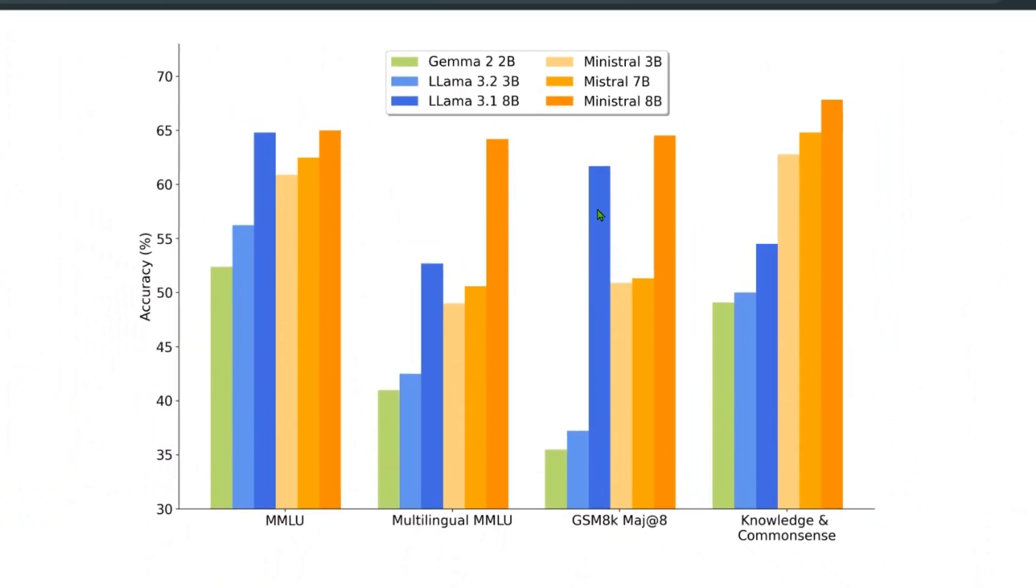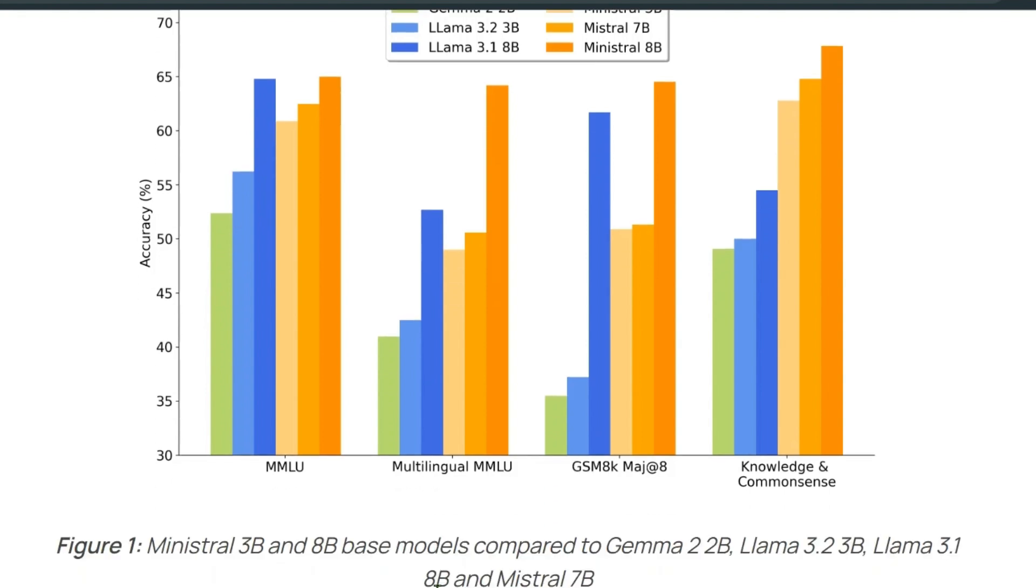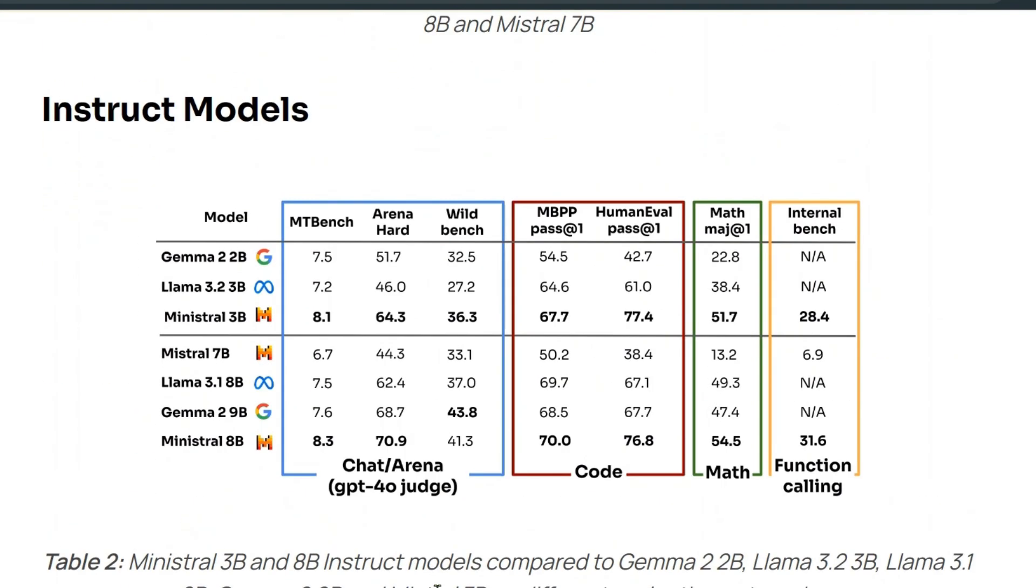Ministral 8 billion surpasses Mistral 7B and Llama 3.1 8B in all these benchmarks. You can compare the 3B models on the left and the 8B models on the right with Llama 3.1 8B and the original Mistral 7 billion. It performs well in MMLU, multilingual, GSM, and common knowledge. The instruct version listens to your instructions and answers in question-answer format. The model performs well, though Gemma is better in the Wild Bench benchmark.